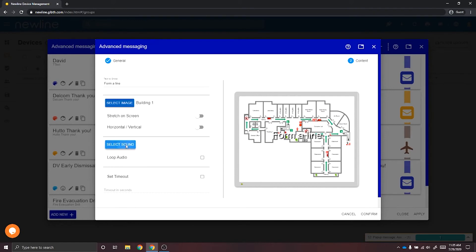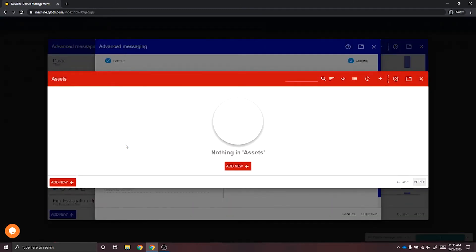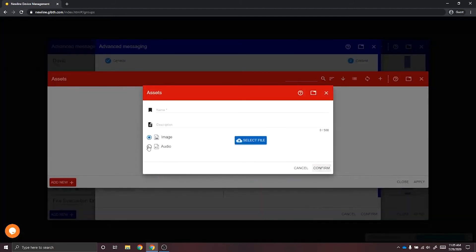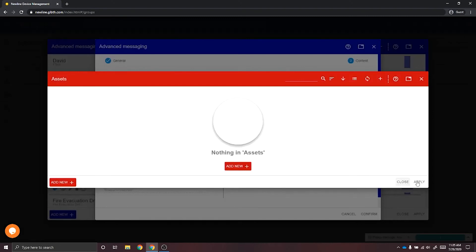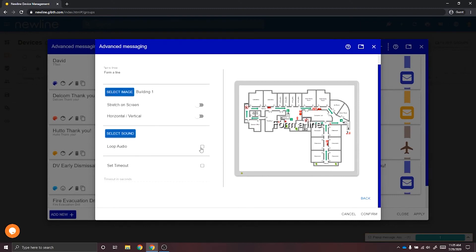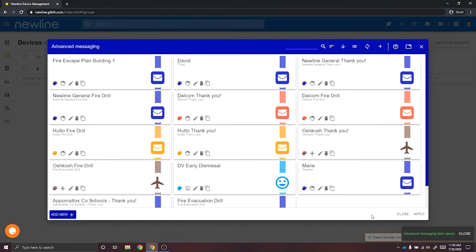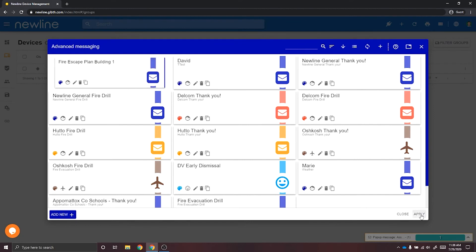You can also add sound. If you select Sound and have not added a sound yet, select Add New and upload your audio. Once you've done that, select Confirm and Apply. You have the option to loop the audio as well as set the time at which the message will turn off on the screen — enable these by touching on them until they receive a check mark. Once you have created this, select Confirm. When you're ready to deploy your advanced message, select your message and select Apply. This will send the advanced message to the displays you have indicated.